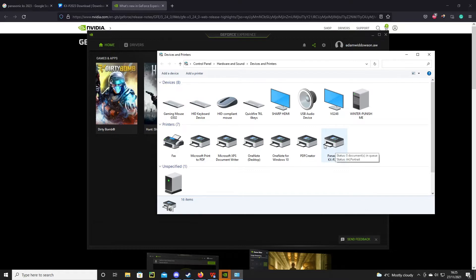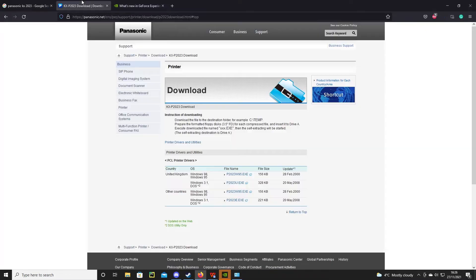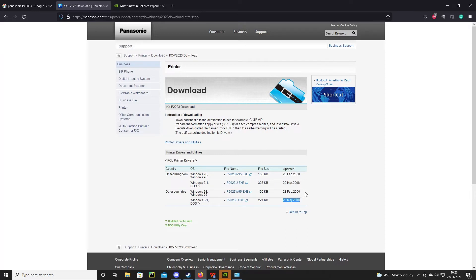Even though the printer will still be listed there, it probably won't work. It's all a bit sketchy. I mean, the last driver update for this printer listed on the Panasonic website was from the year 2008, so it's a bit unsurprising that there's issues with it.